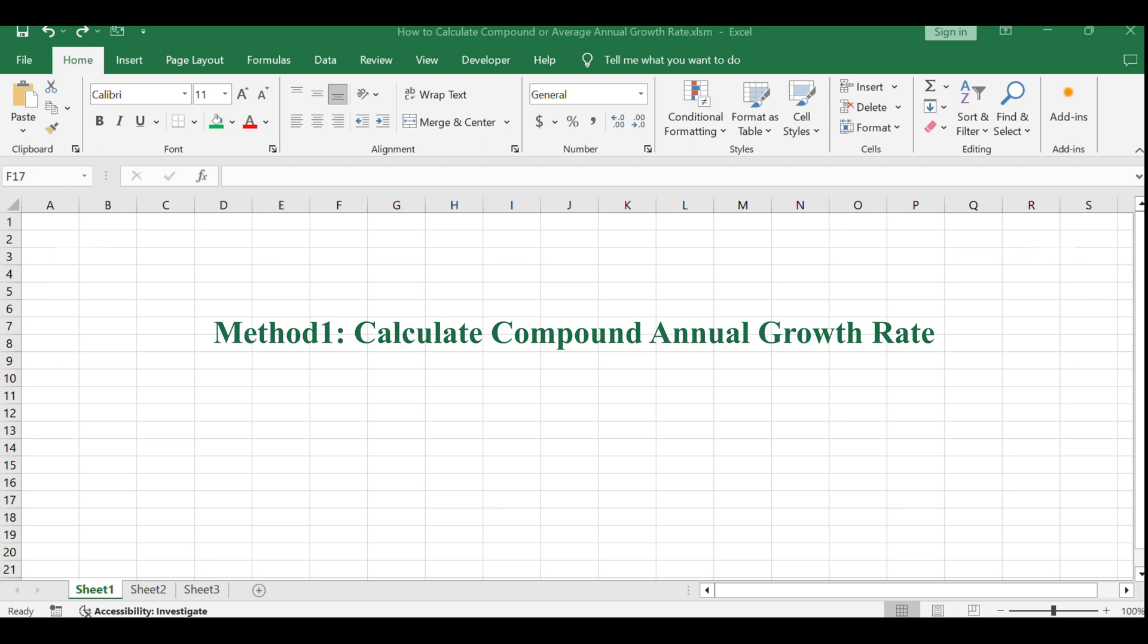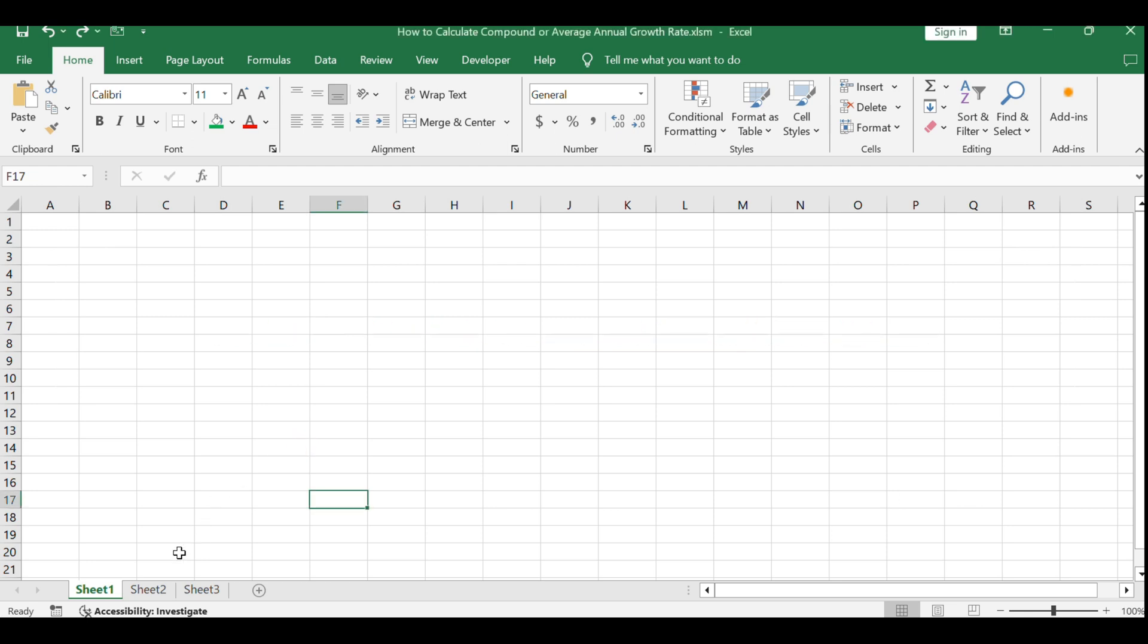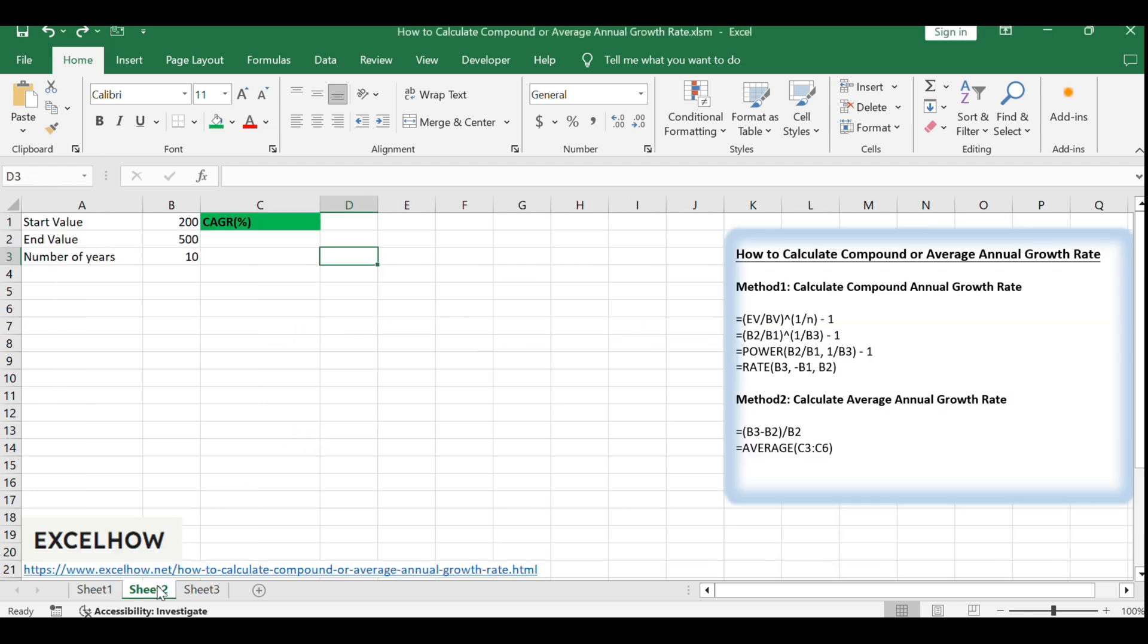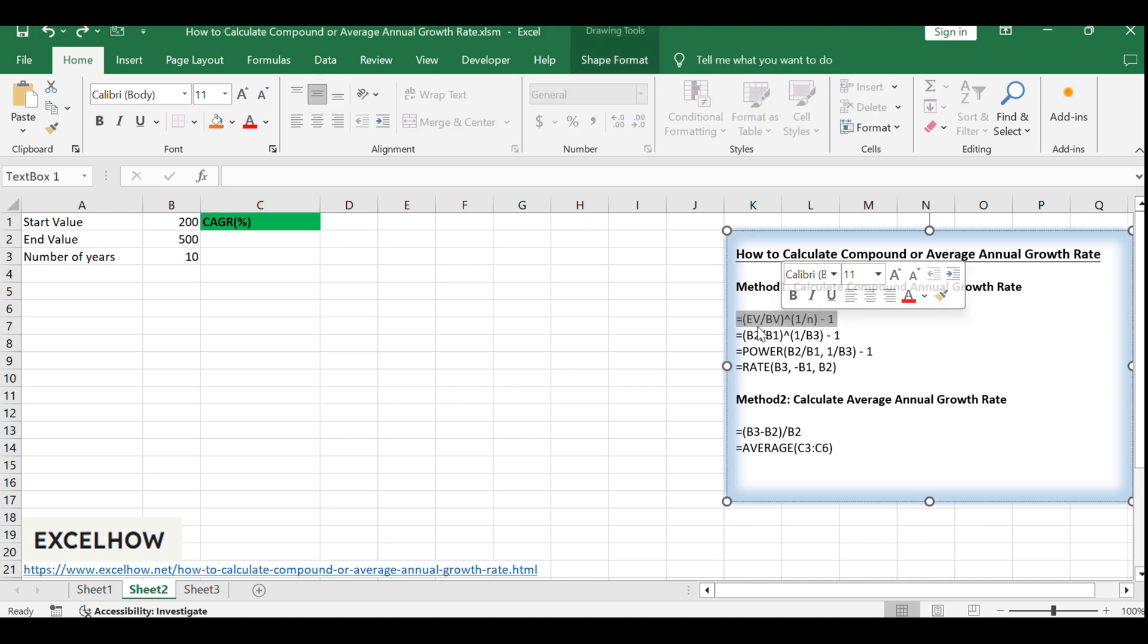To calculate CAGR, you divide the ending value of an investment by its starting value, raise the result to the power of 1 over the number of years, and subtract 1. The formula looks like this.